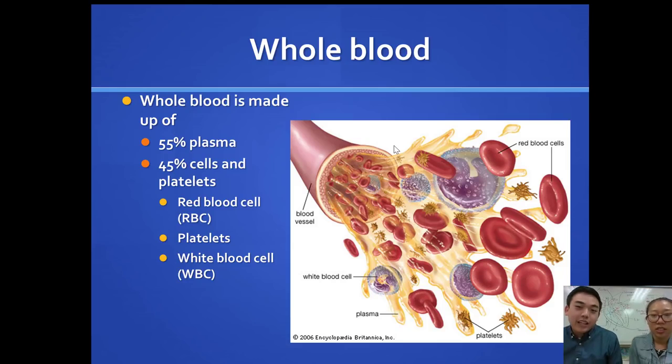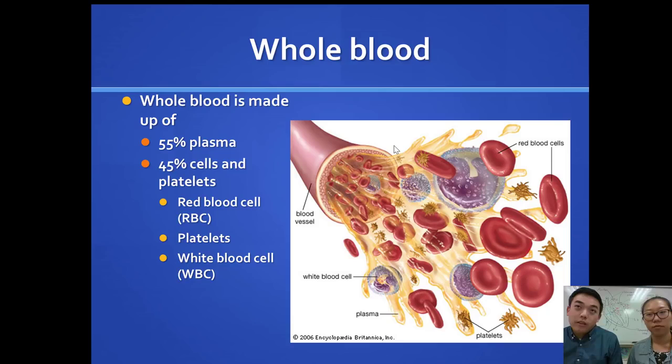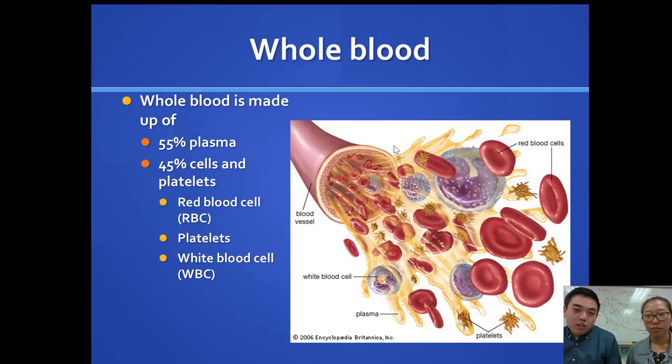The things we're going to talk about today are the components of blood and cardiovascular health. Starting with blood.